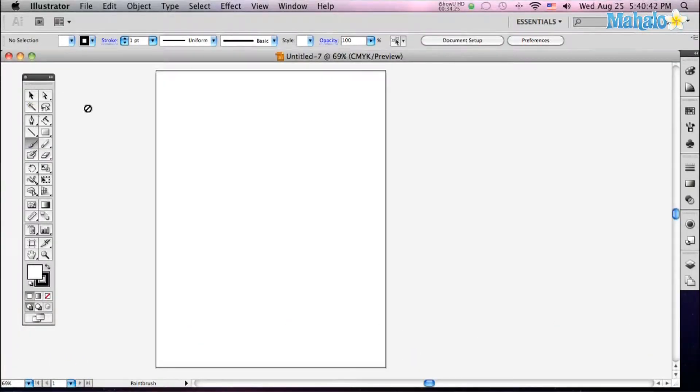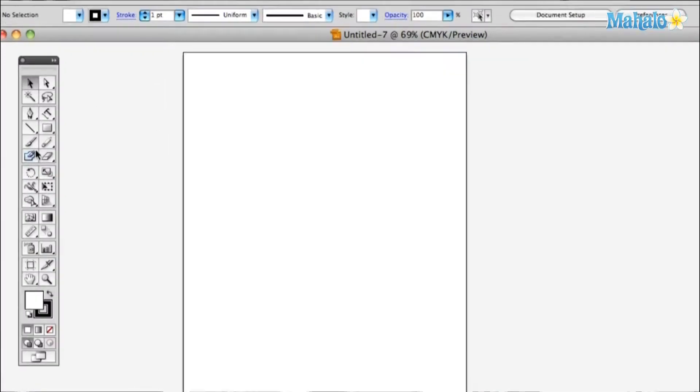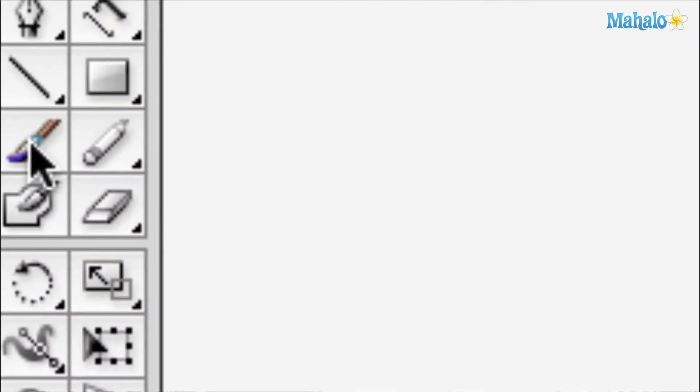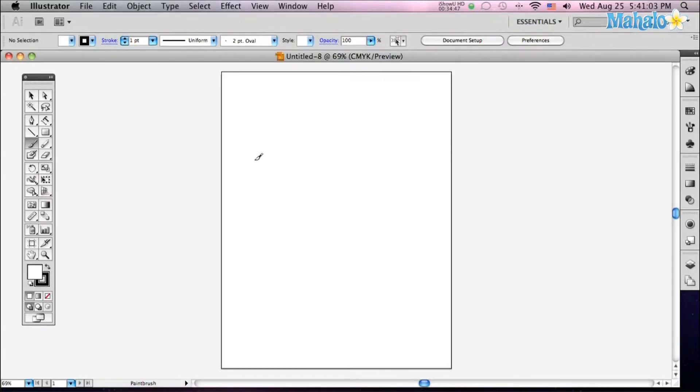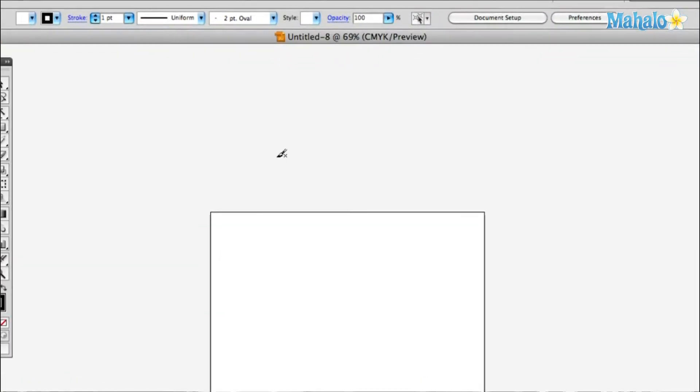Alright, the brush tool is located underneath your shapes, next to your pencil tool. So your paintbrush tool, you just hit B to bring that up, and you see you've got yourself a little paintbrush on the screen.